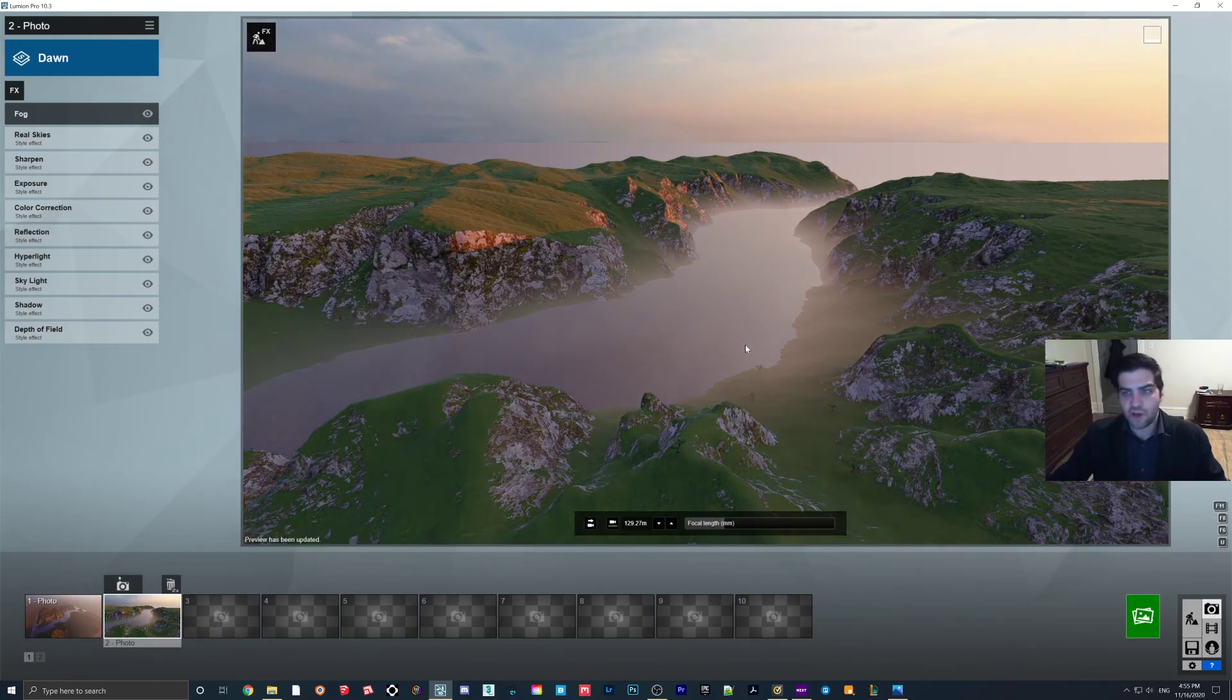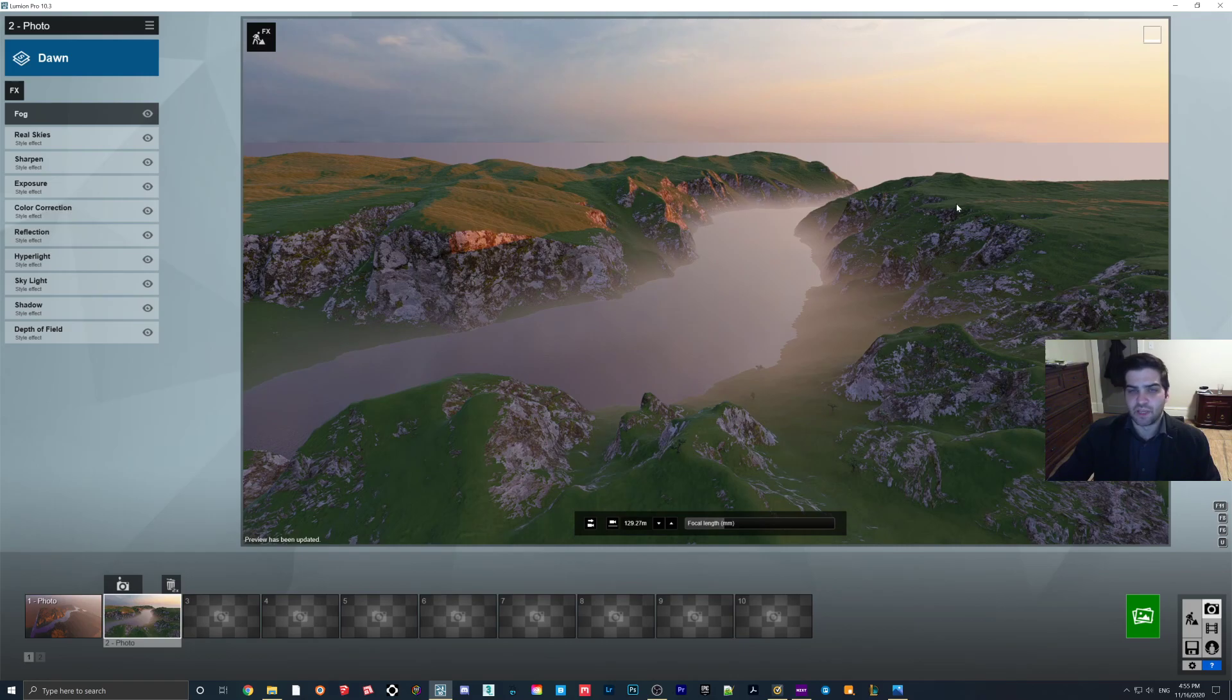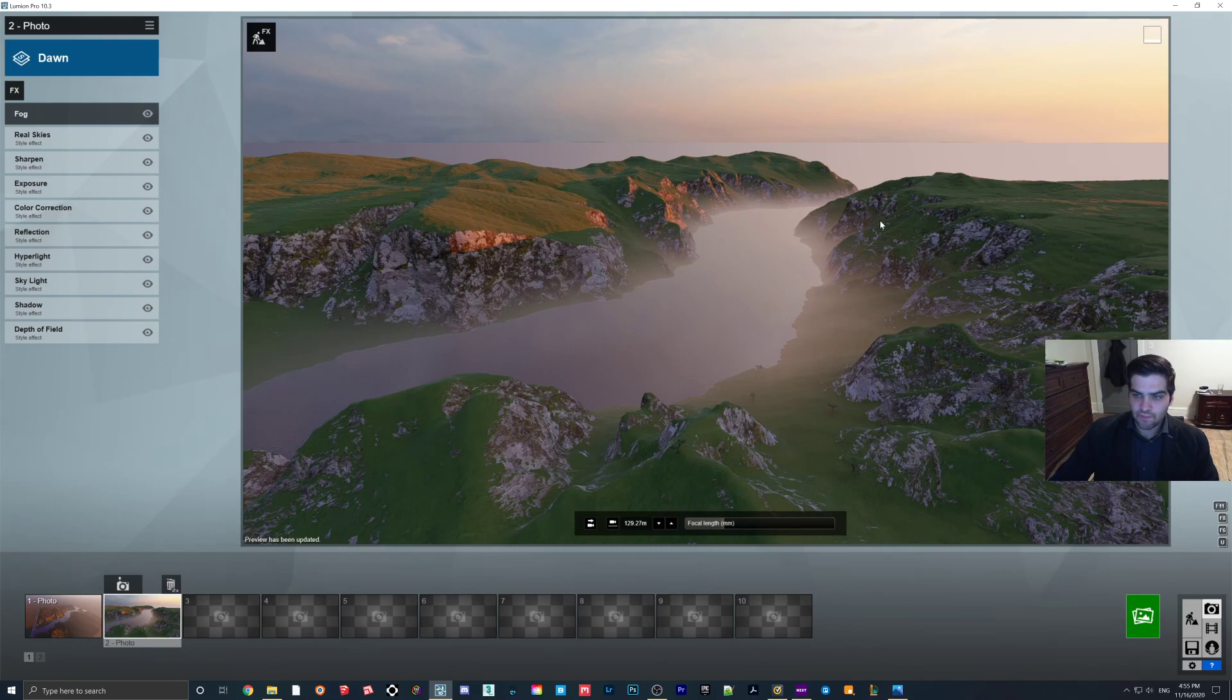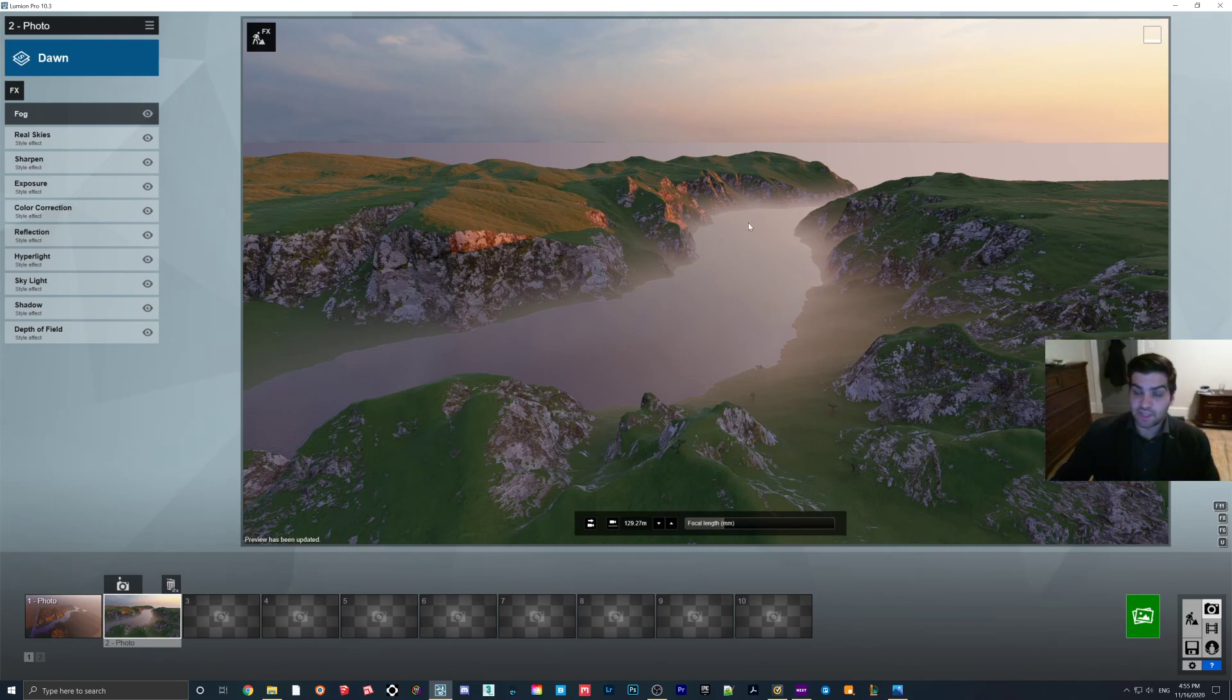And then, so in this one, I just came in. I put a little fog in it to give it some visual interest there. And this is probably the easiest way of making landscapes in Lumion.